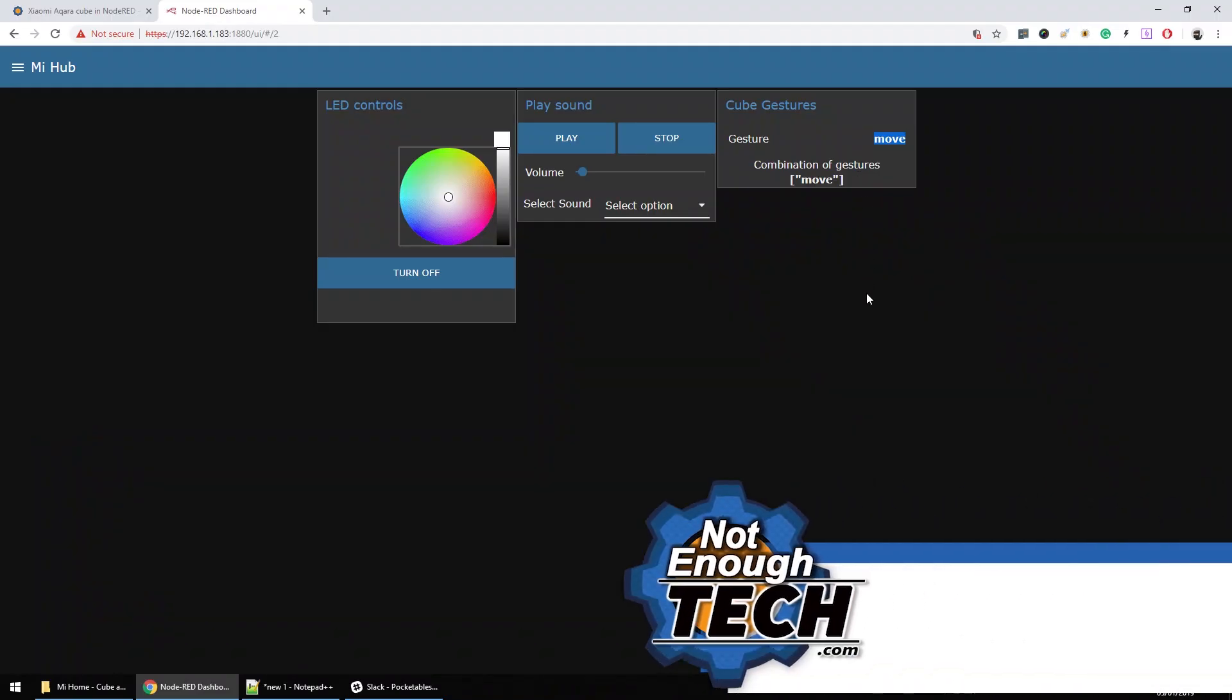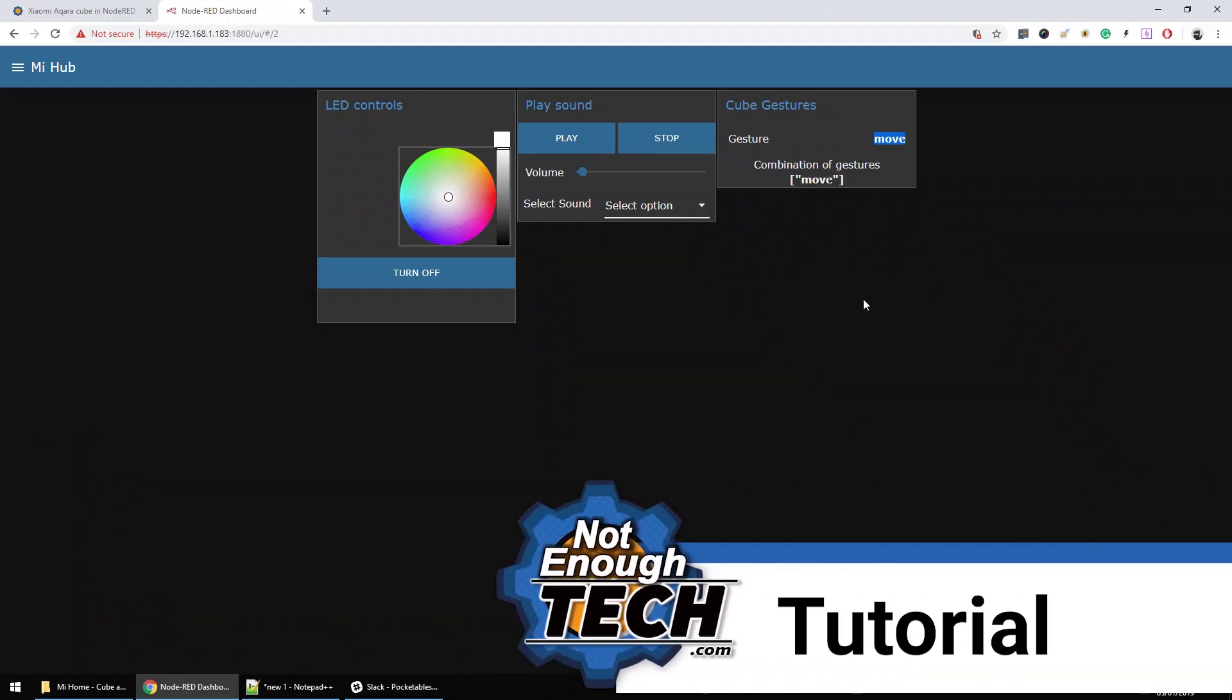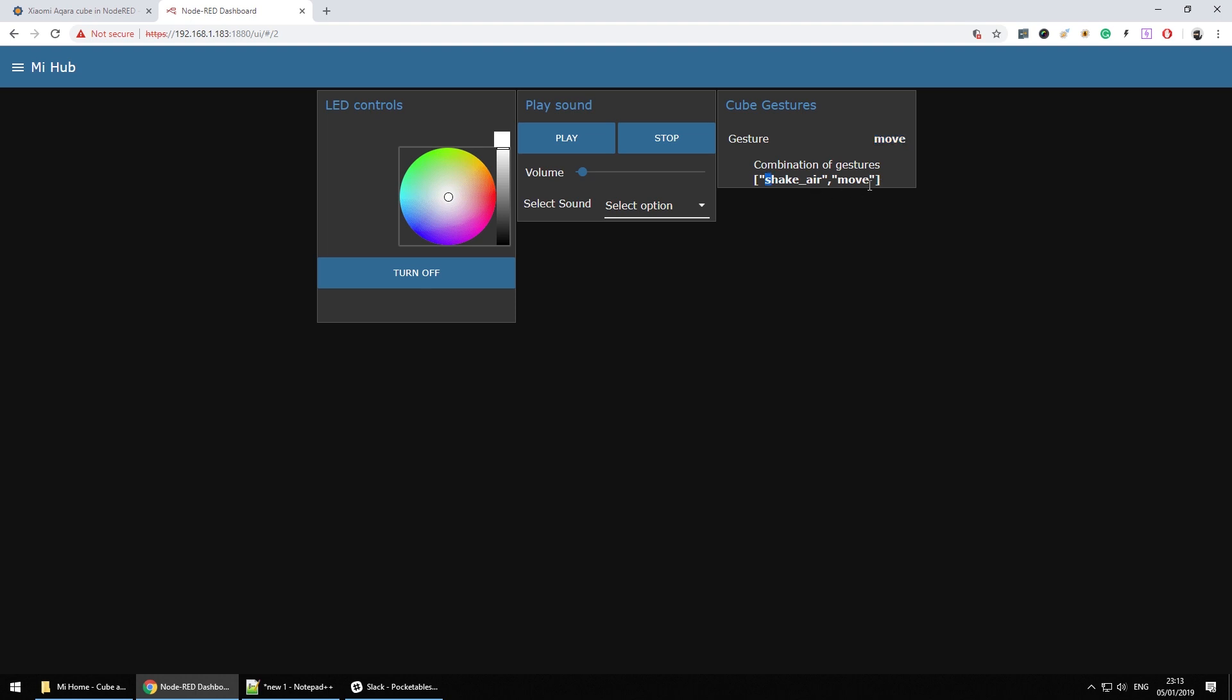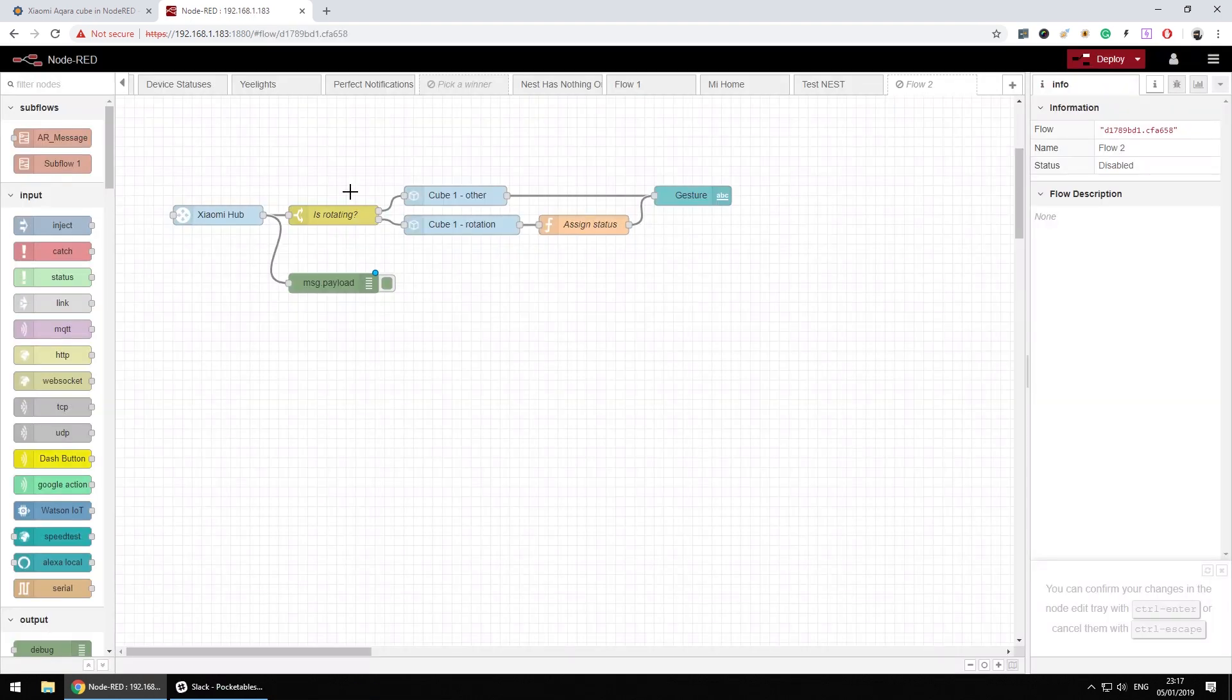So guys, the showcase over, and let's go and jump into the tutorial part. As you can see on my dashboard, I've included cube gestures. The gestures are available, and this gesture is gonna show the current gesture, and the combination of gestures is gonna be displayed below. Combination of gestures, there are two gestures strung together. So for example, my last was move, so let's try to shake it and then push it again. And as you can see, I've made two moves, two gestures. There was a shake and move, and the combination was read as this.